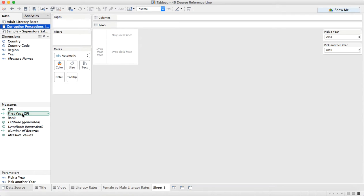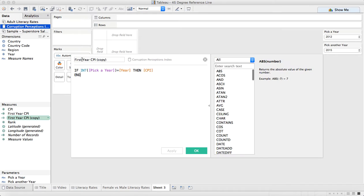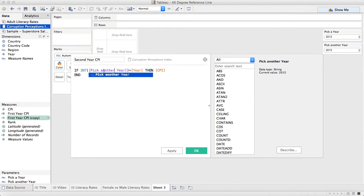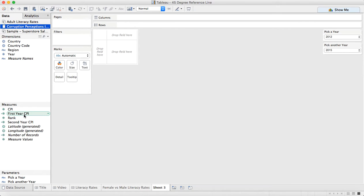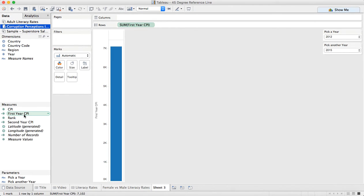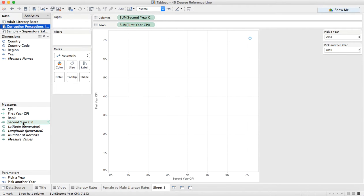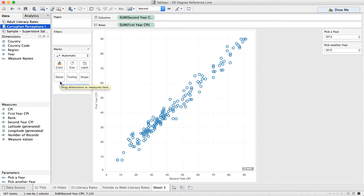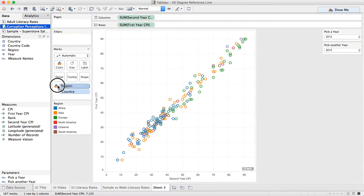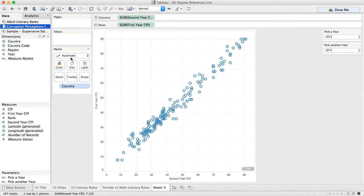There we go. So this is our first year CPI, and then we can duplicate that and call it 'second year CPI,' changing the reference to 'pick another year.' So now I can double click on first year CPI, double click on second year CPI, and I get a single dot. From here I want to put country on detail, and let's make them circles.